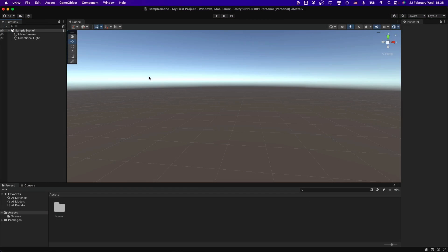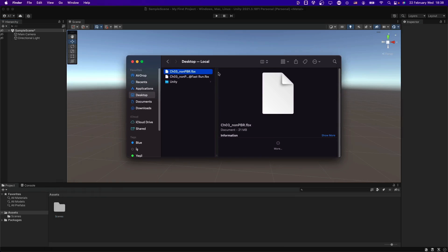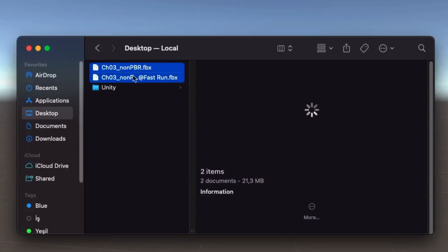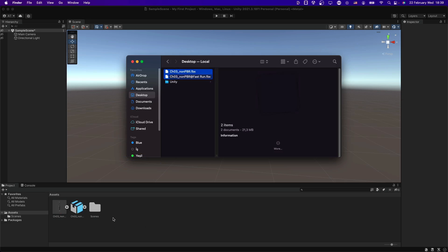Now I am in an empty Unity project, and it is time to import our assets. Let me bring my desktop folder — you can see the assets here, both in FBX format. Their names are almost the same, but the animation also has the animation type after the plus sign, which is Fast Run in this case. Simply move both of them into our assets folder and we have them in Unity.